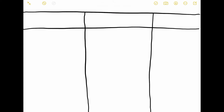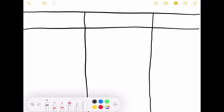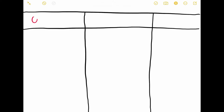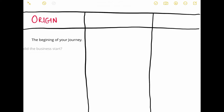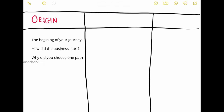In this table we are going to fill in three different sections. The very first section is going to be what's called our Origin — I'll put this in red. Origin is straightforward: this is the beginning of your story. How did your entrepreneurial journey start? How did the business start? Why did you choose a particular pathway versus another? What were the original goals, objectives, and dreams you had for the business and for yourself?